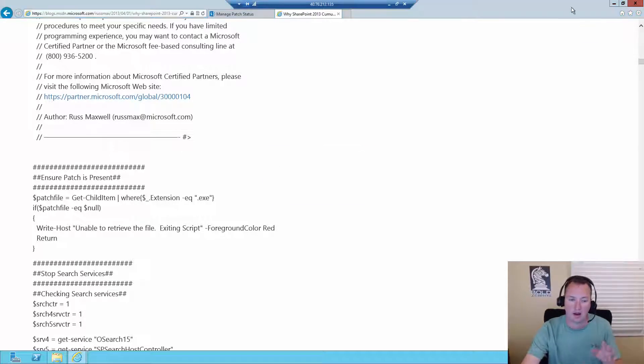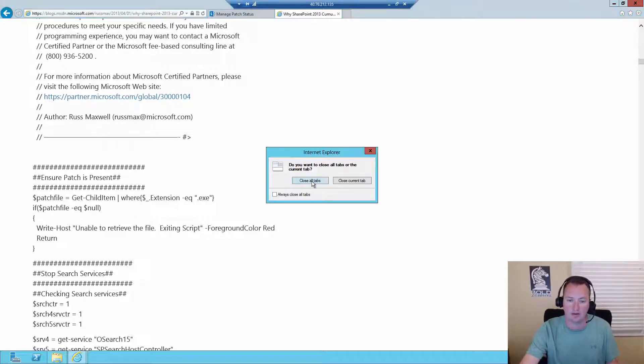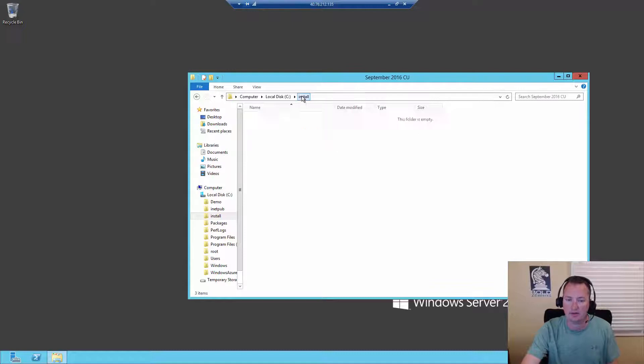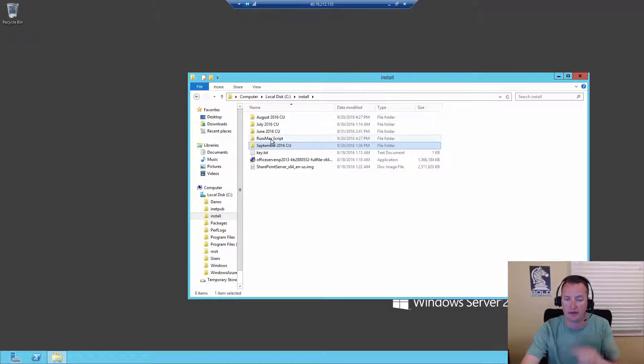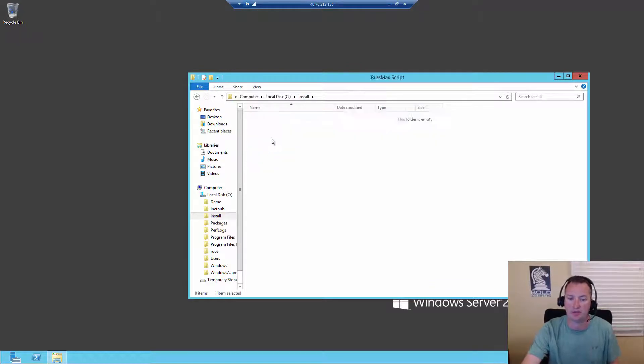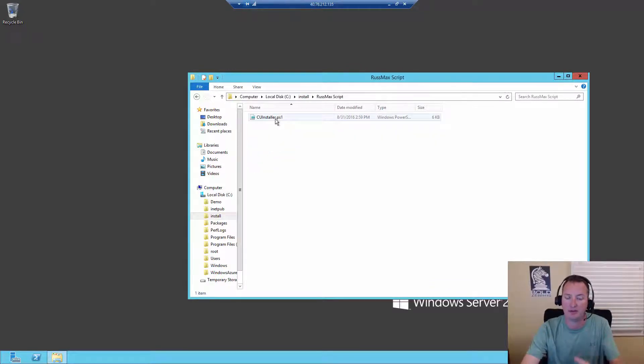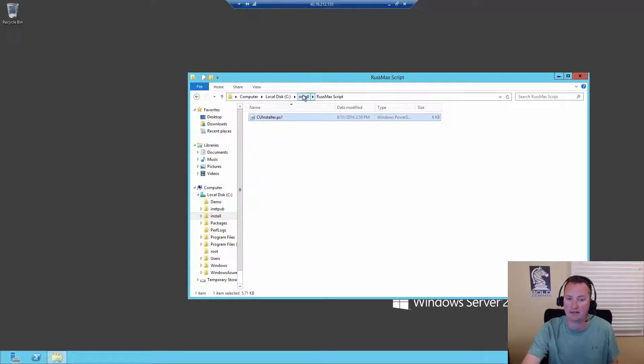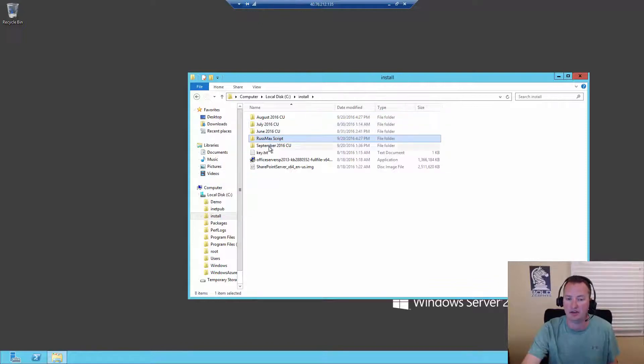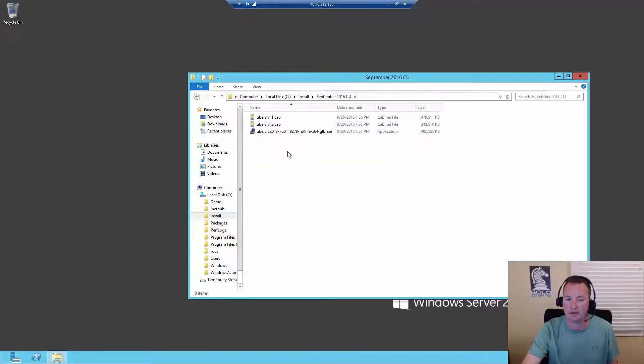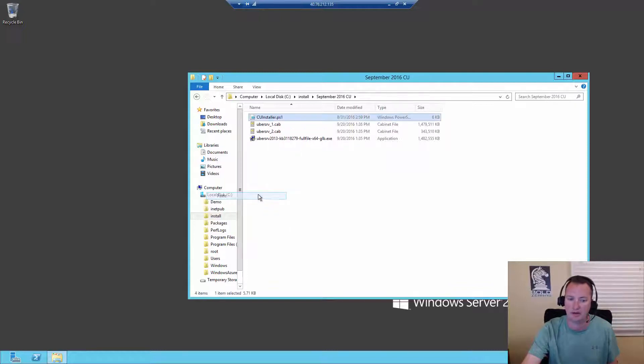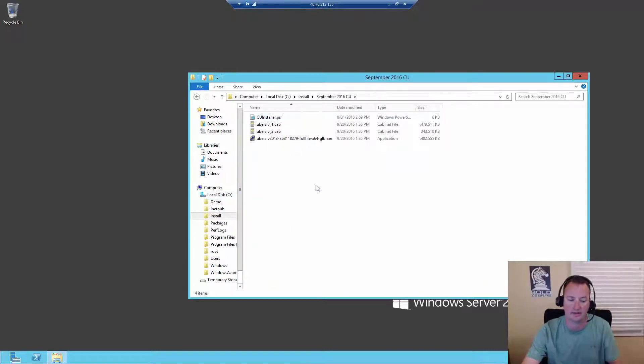So Russ Maxwell, Microsoft guy, if you click on this link, provides you with a wonderful little script that you can run to install all this stuff. He explains what all the script does. And then right here is where you can download it. So this is a great resource. So right here in my install folder, you'll see I have a Russ Max script. And I just saved that file as a PS1. And so what you need to do is just copy that. And then you just dump it in the September folder.